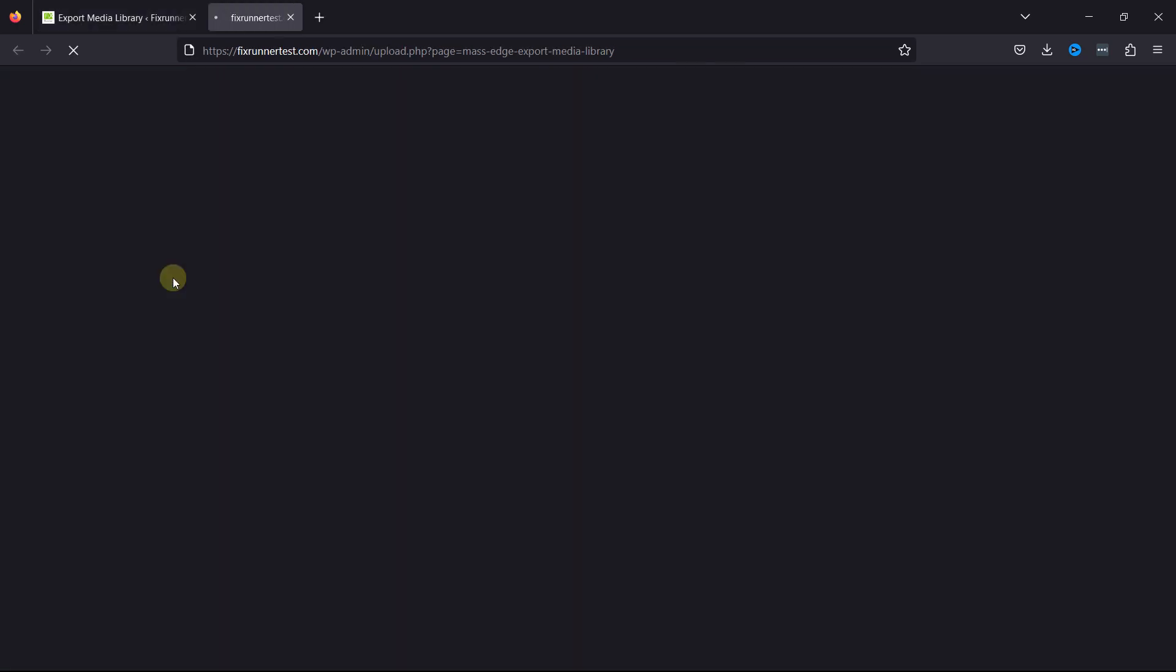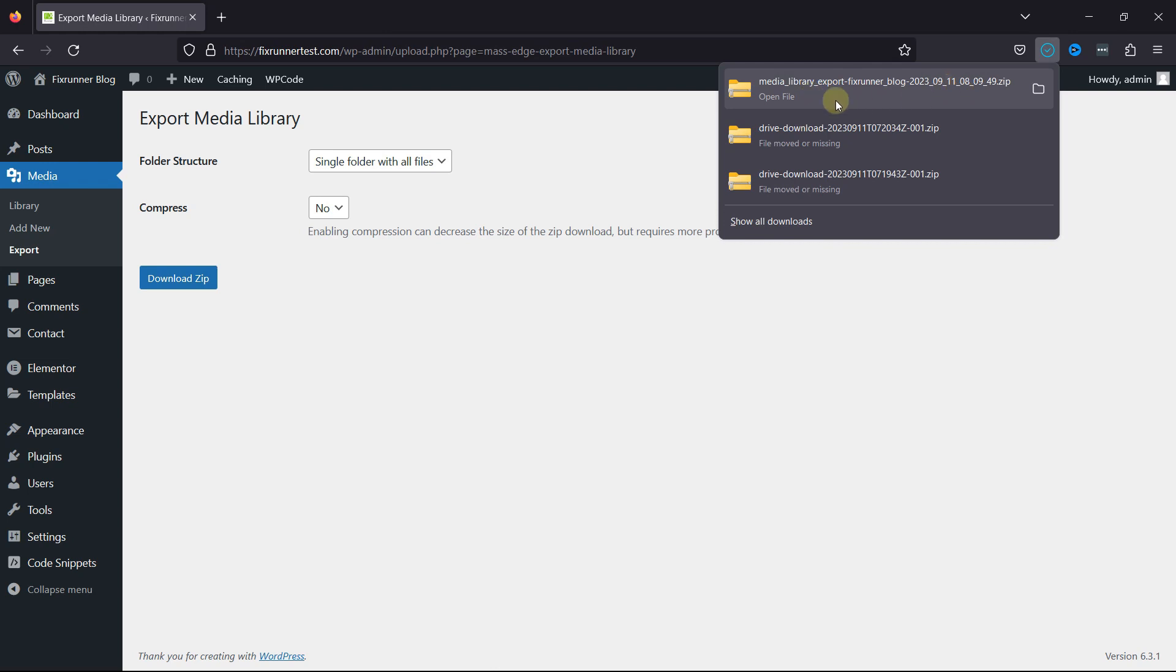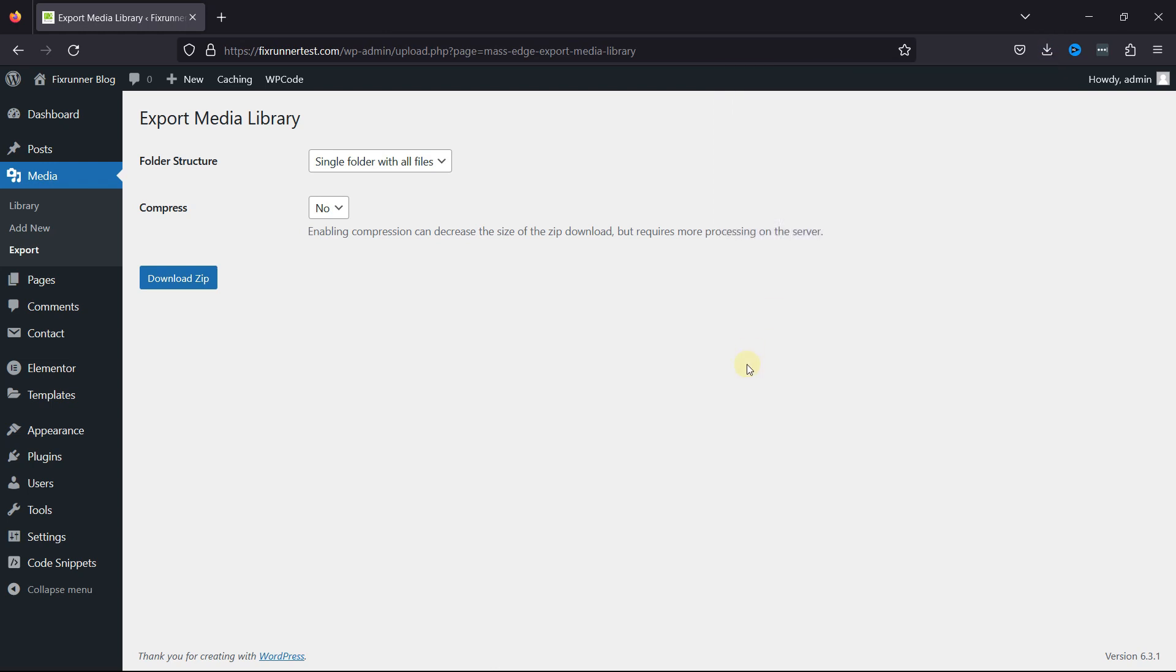Once you're done, click on Download Zip, and you can see the zip file has been downloaded here. And this is how easy it is to download your media library in WordPress.